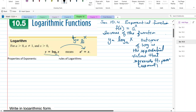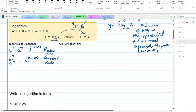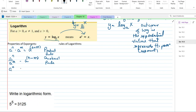Let's review some properties of exponents. We said a to the n times a to the m equals a to the n plus m — this is our product rule. Then a to the n divided by a to the m equals a to the n minus m — this is our quotient rule. And a to the zero equals one — the zero rule.